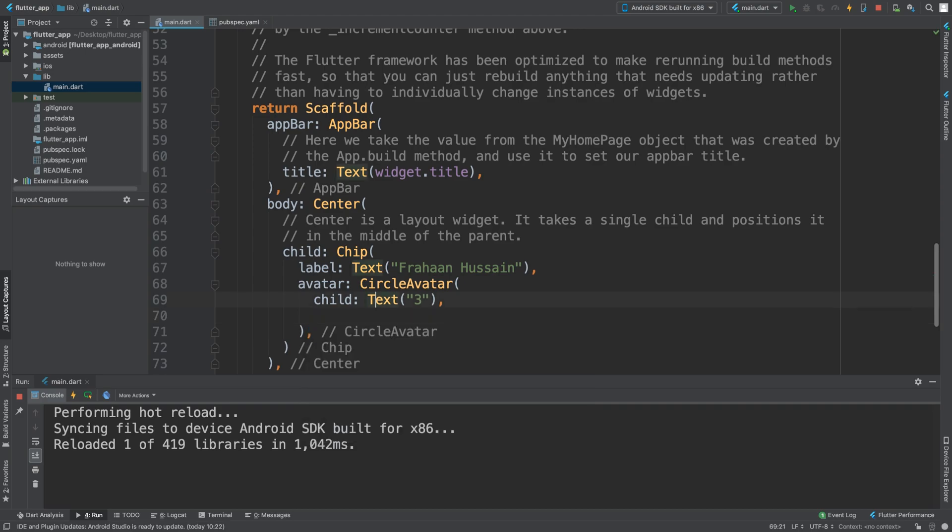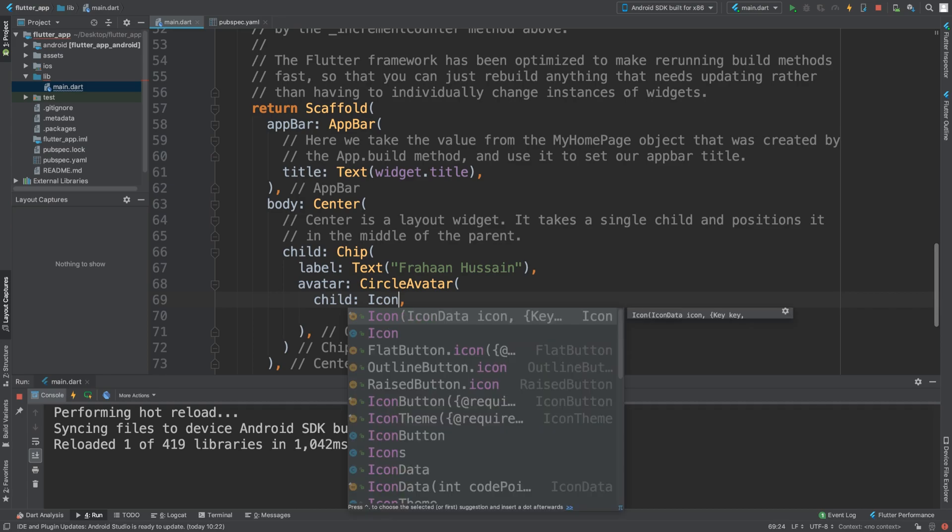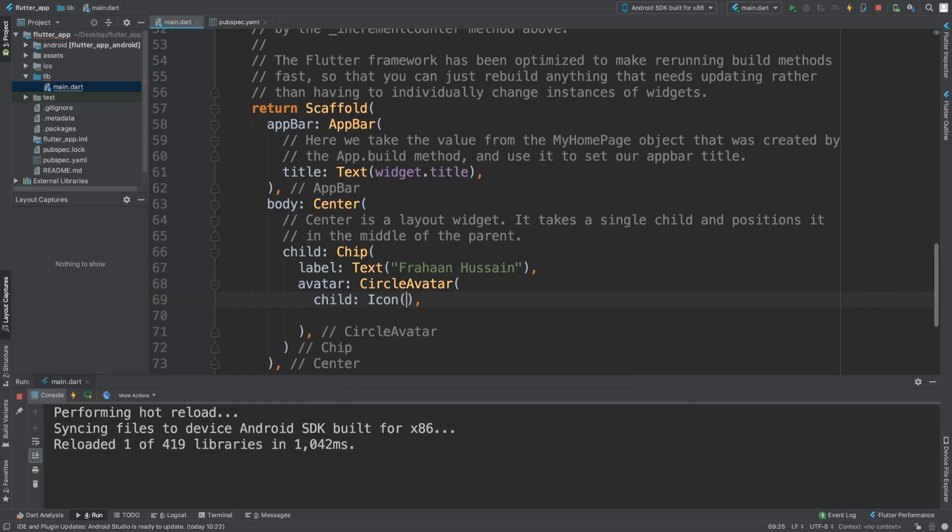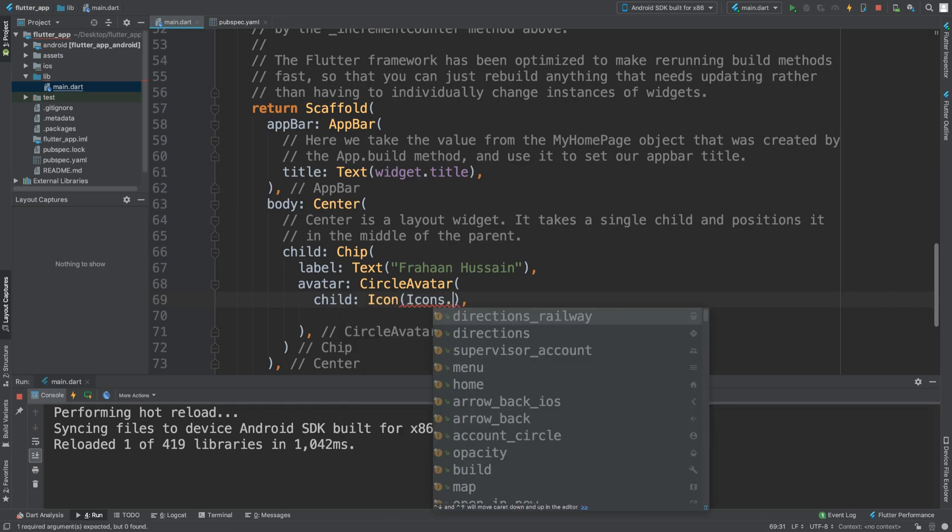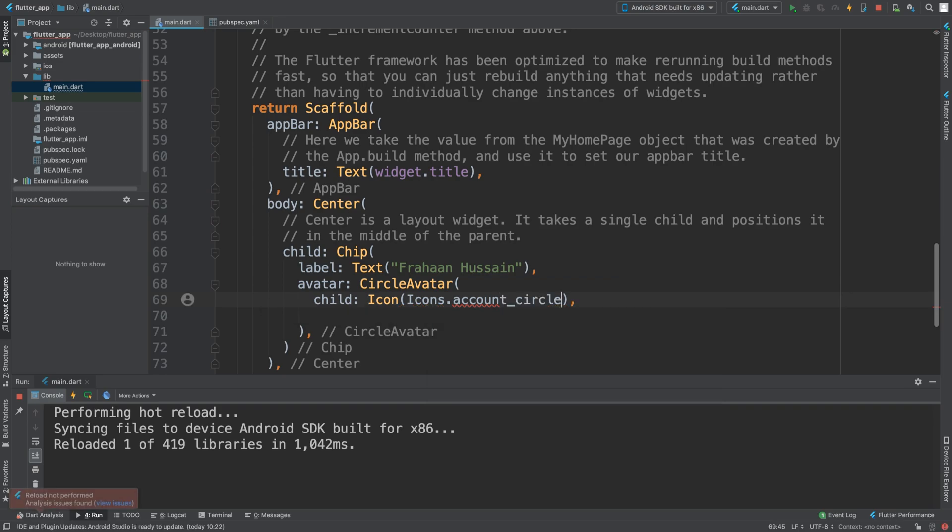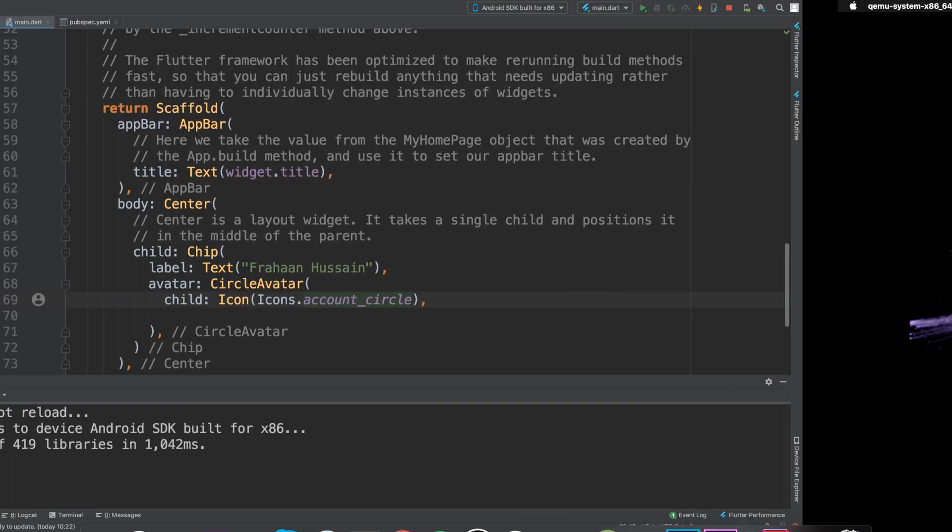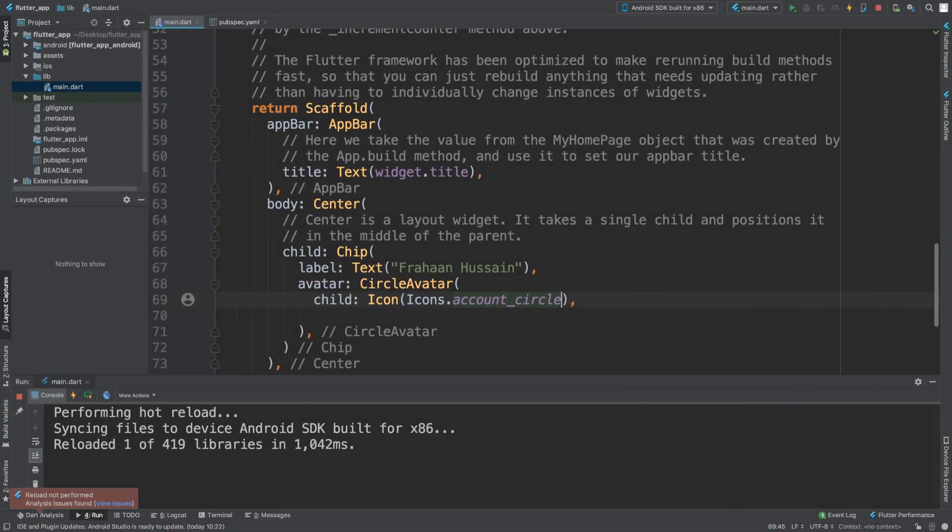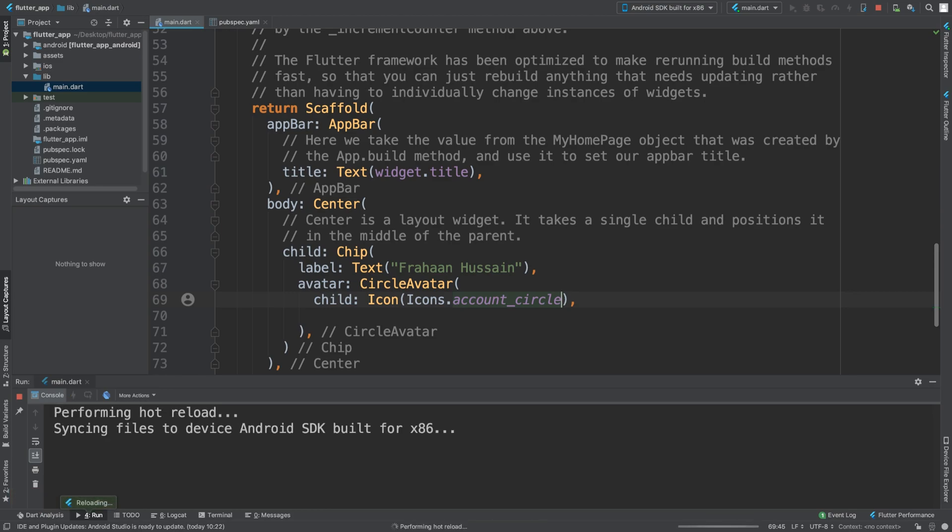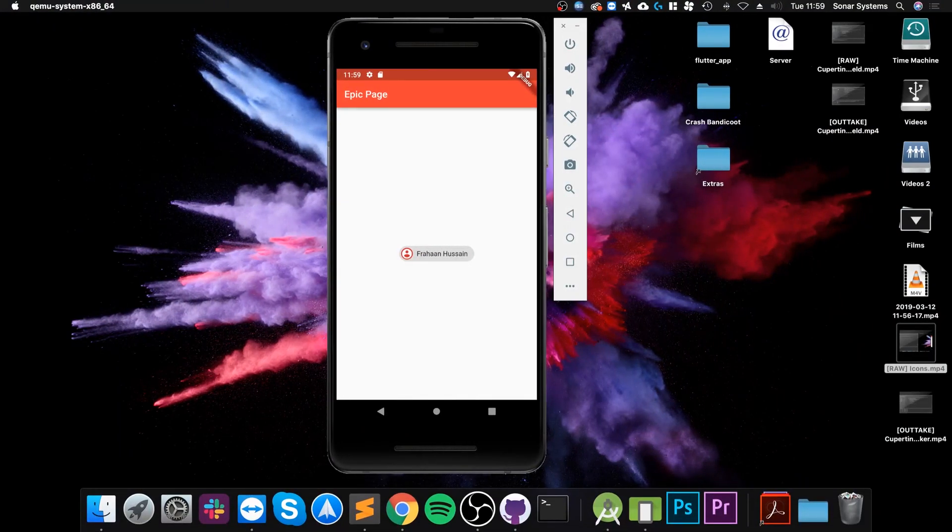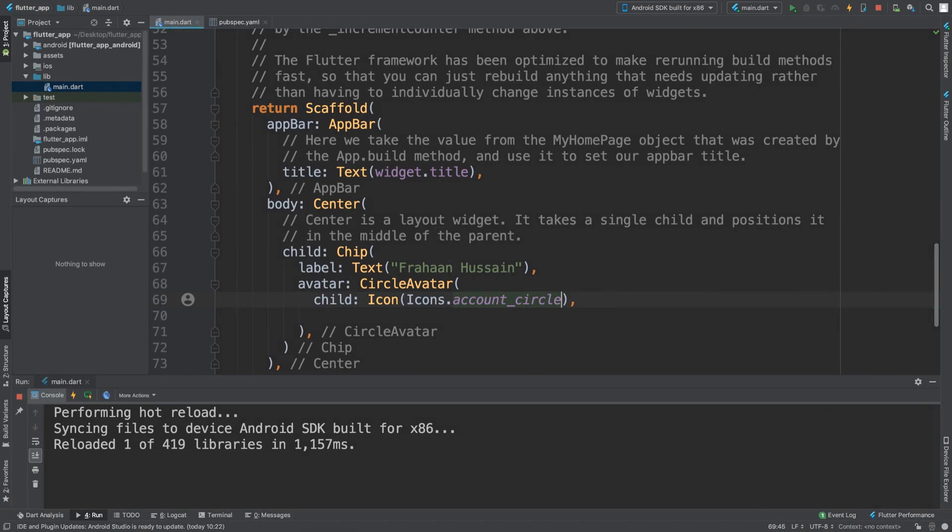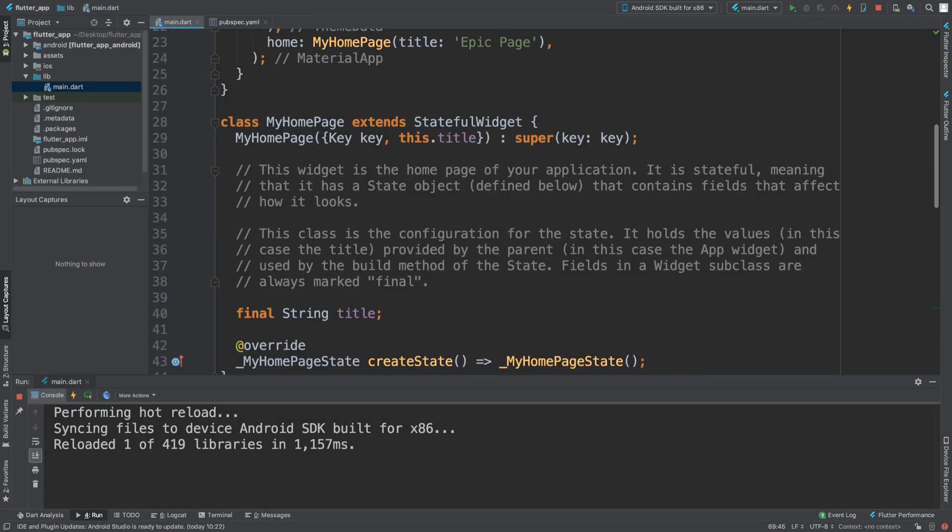Instead of adding a child like that, you could add an icon. So you could add an icon - Icons.account, let's do something to do with an account. And there we go, we have an account in there.